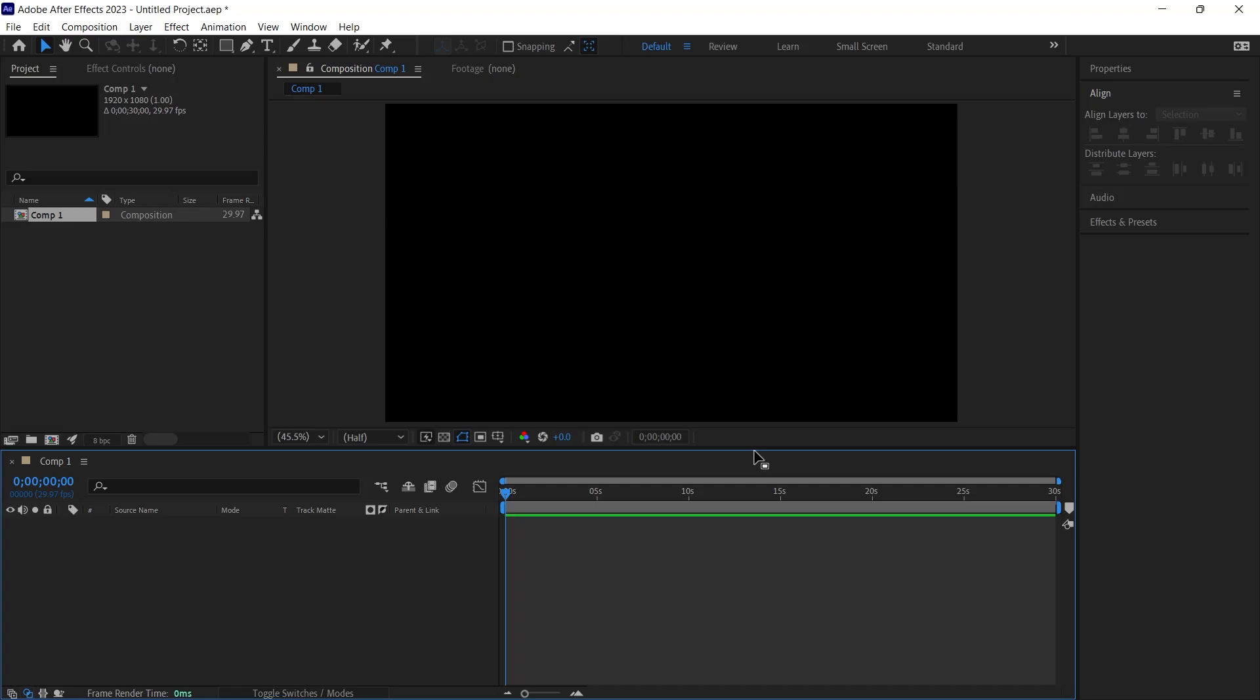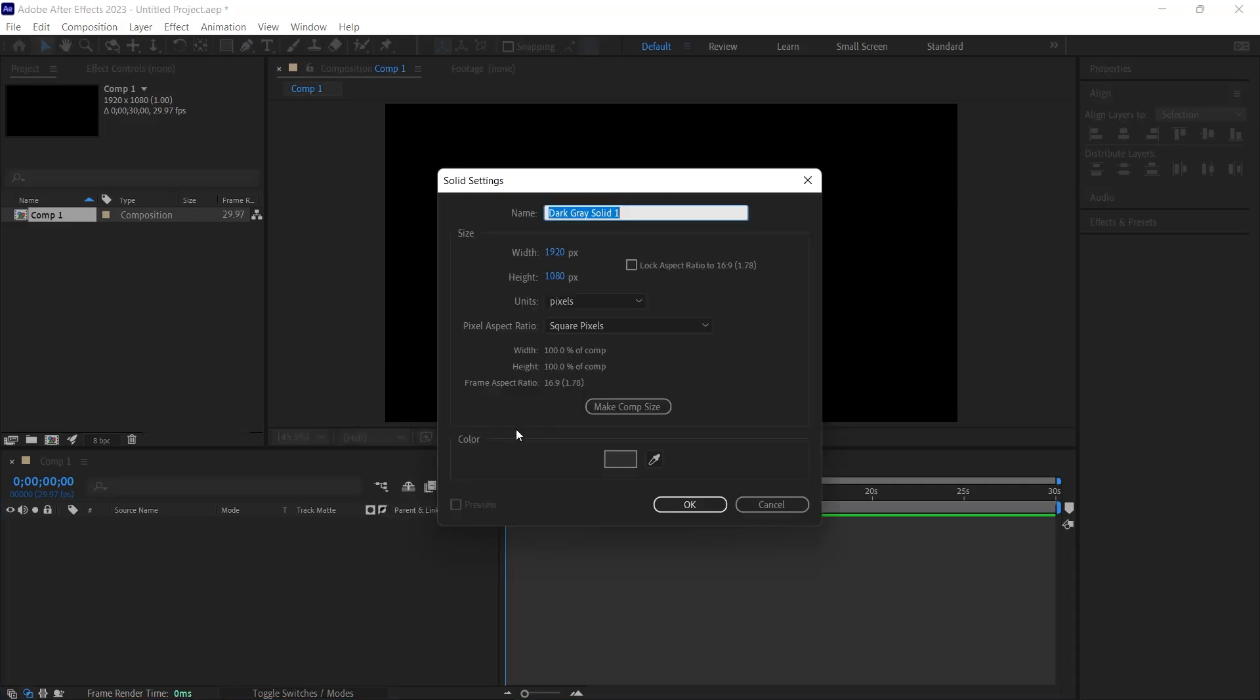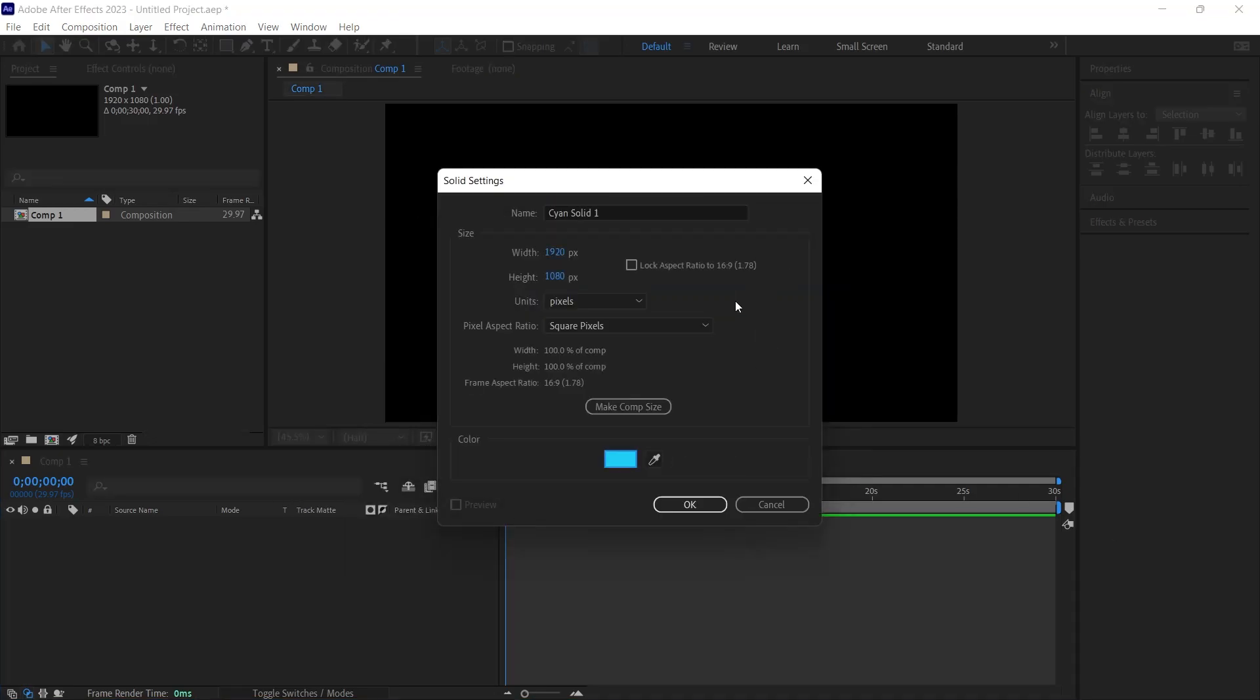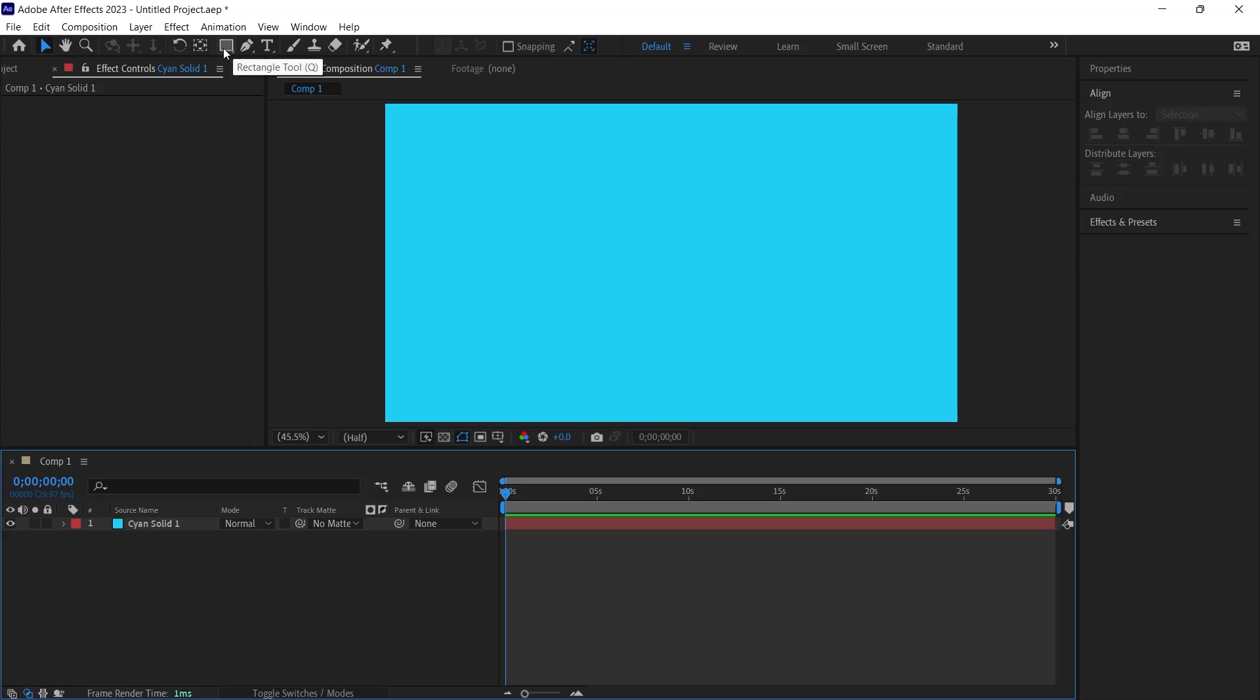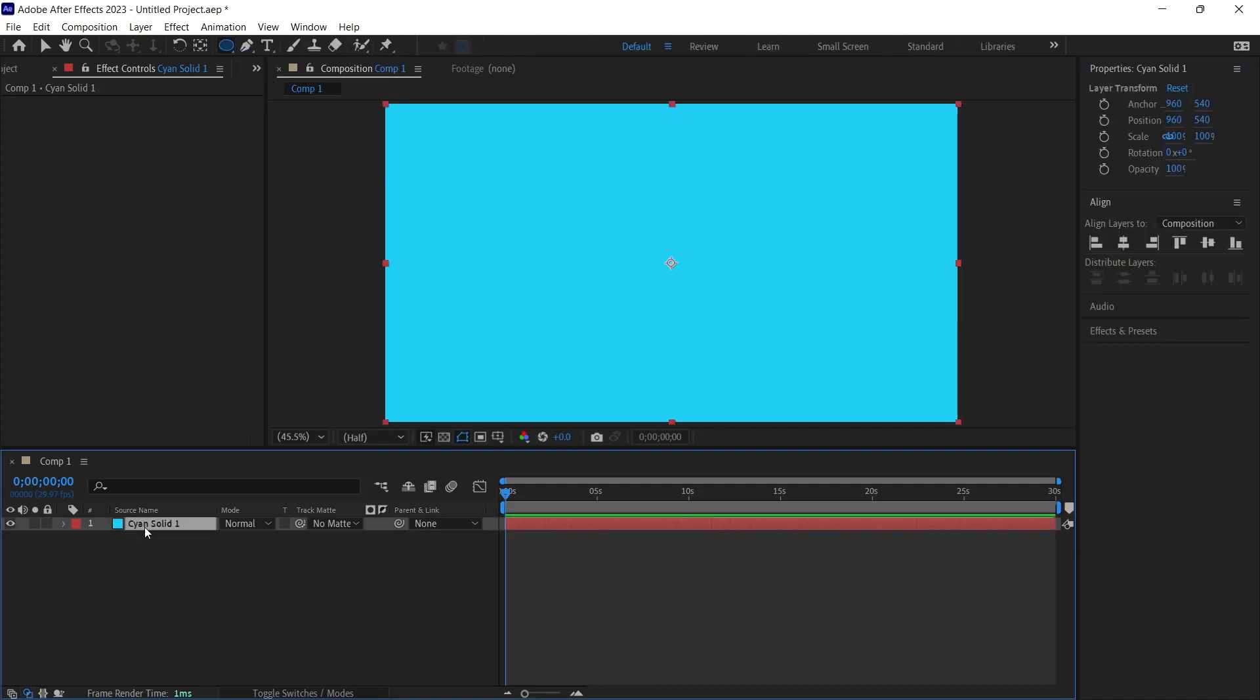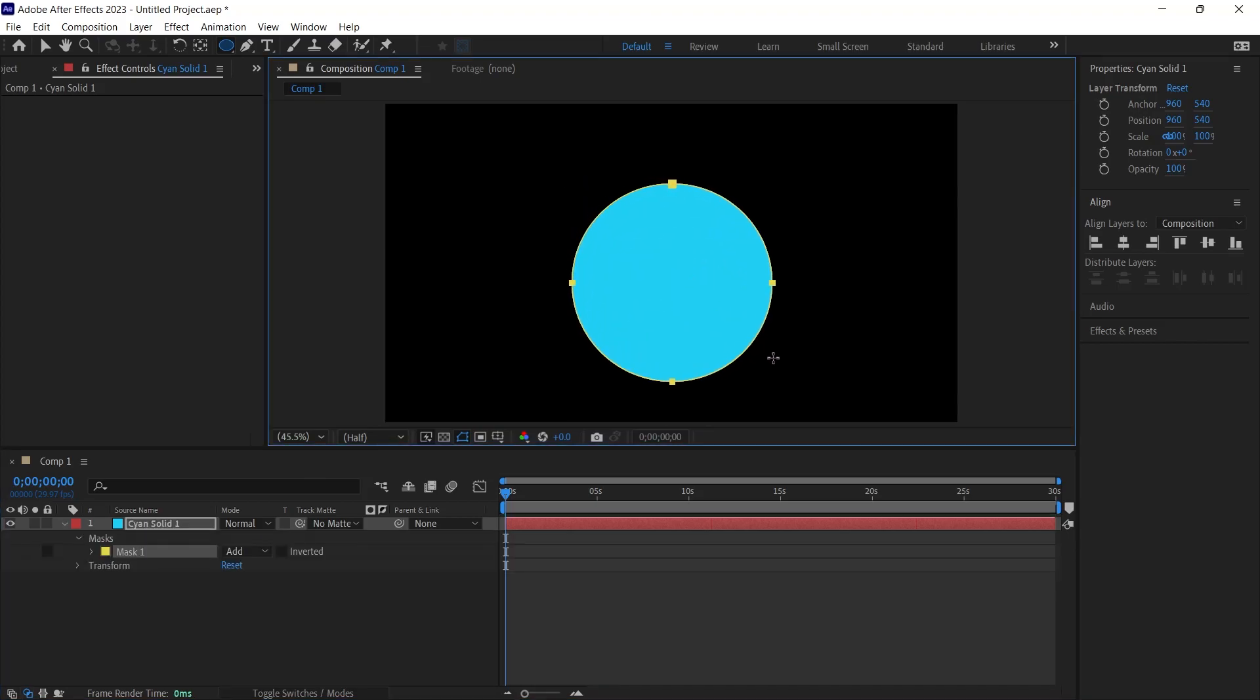Next, we will create a new solid once the composition is established. You can assign it any color. After establishing the solid layer, I go to the rectangle shape in the toolbox above, pressing and holding. The circle must be selected as we will emphasize it in our animation. With the solid layer active, I draw a perfect circle by holding down the Shift key. This solid layer we added to the background is actually part of the circle.